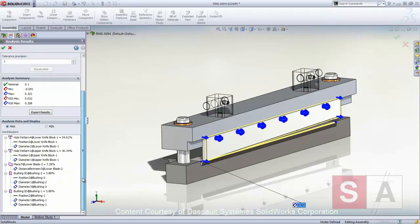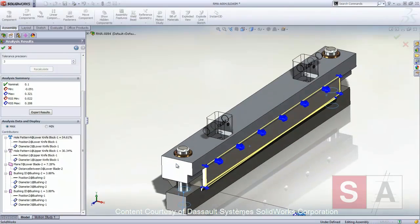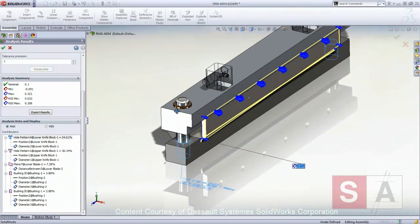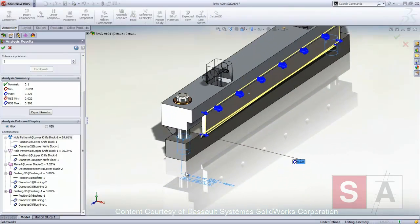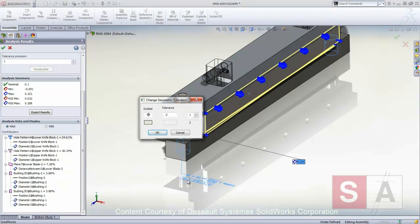The contributor list states each contributing feature and its percentage contribution on the worst-case minimum or maximum. When you select an item in the list, the dimension or tolerance appears in the graphics area. Double-click an item to access the tolerance dialog box, where you can modify the tolerance values in the part.